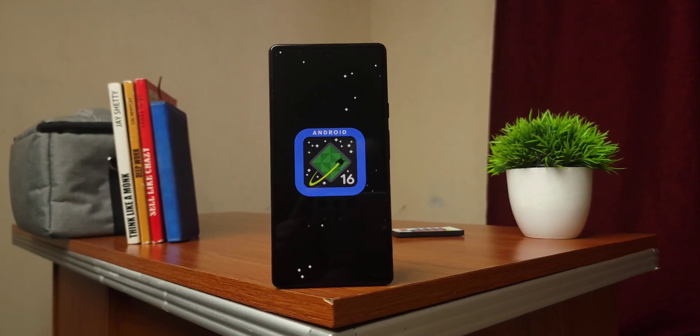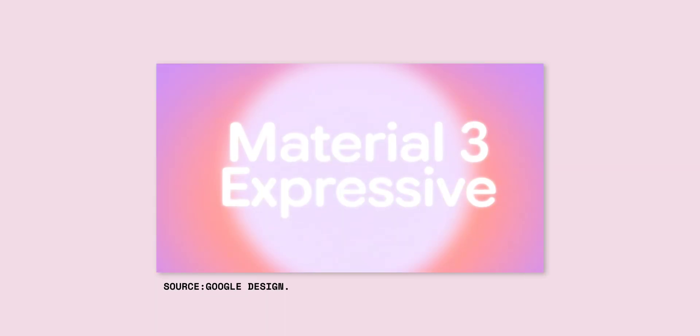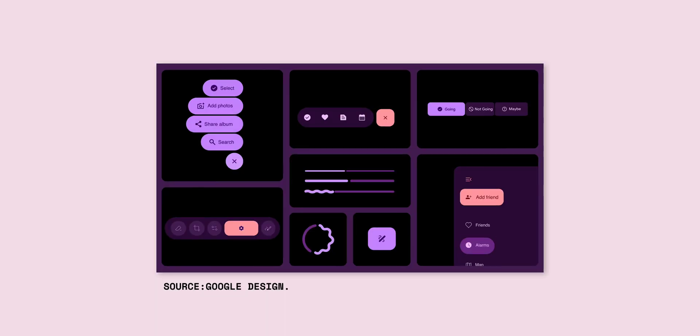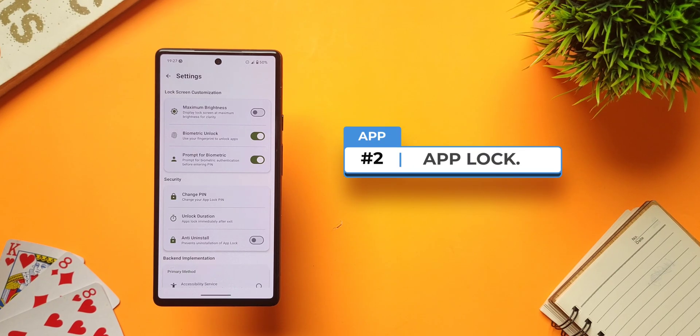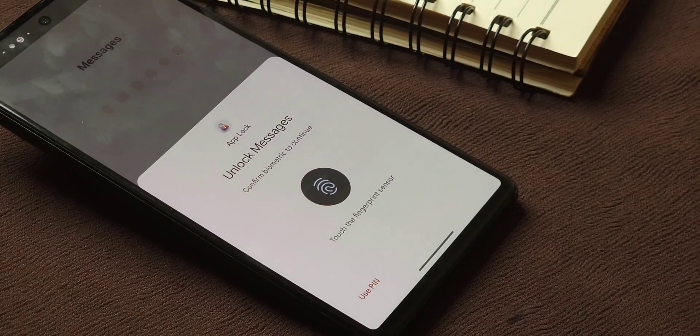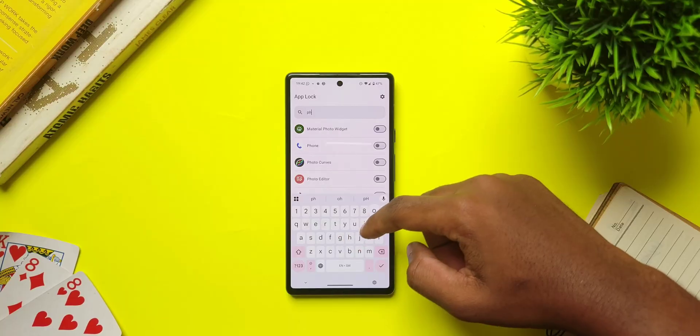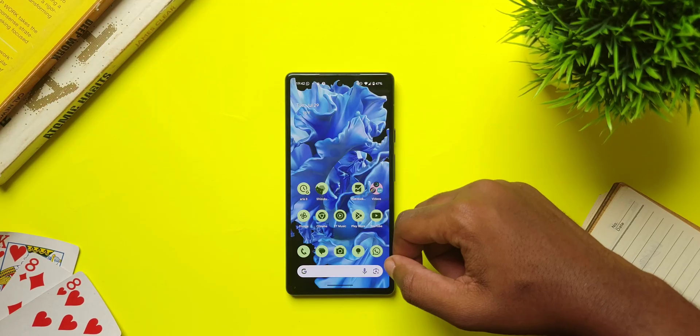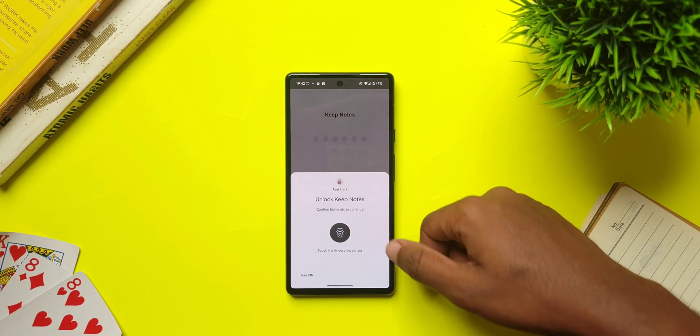The stable Android 16 update is just around the corner, bringing a new redesign to Android. But it still bothers me that there is no built-in app lock feature on Android till now. Even Samsung, the king of features, doesn't have one — our friends over at the dark side got the feature and we didn't. As we wait for the feature, here is an app called App Lock, an app that lets you lock any of your apps with ease. Just select your desired apps and no one can access them without a password.